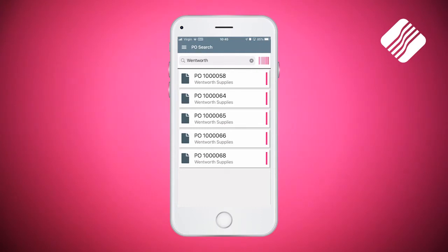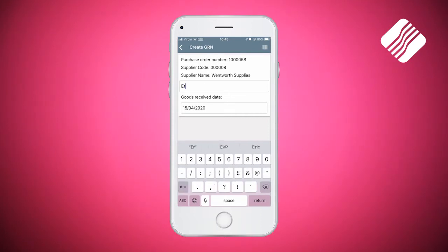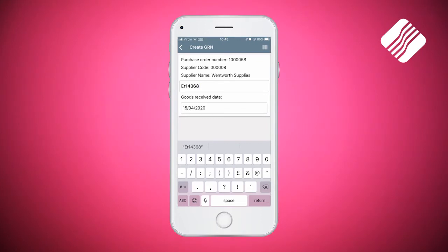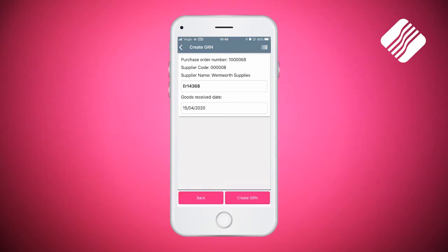The one I'm going to use is number 68, so I'm just going to tap on that, and it's now going to ask me to enter a GRN reference number. This is generally the delivery note number — in this case it's ER14368. You've then got a goods received date. If you need to change the date, for example if the purchase order arrived late in the evening and you're booking it in the next day but the paperwork has the previous date, simply tap on the date and the calendar will come up to allow you to change it. I'm going to leave the date as the 15th, so I click Done and then click on the bottom right hand corner where it says Create the GRN.